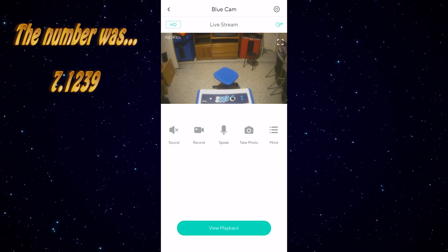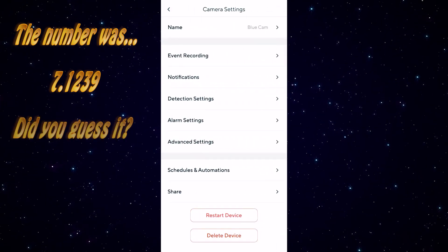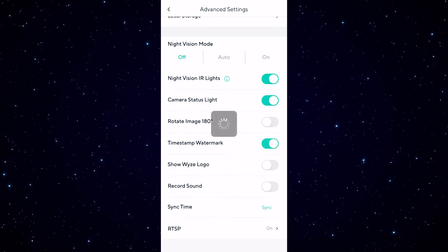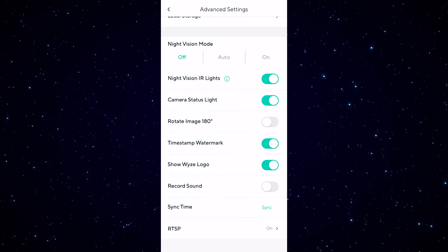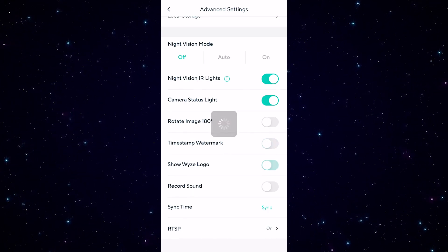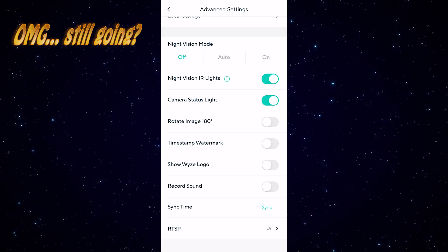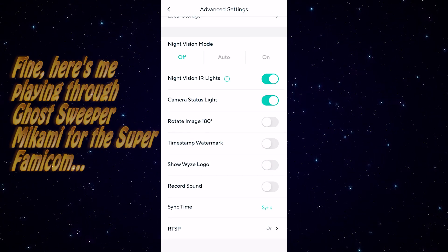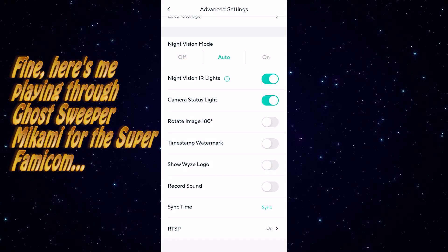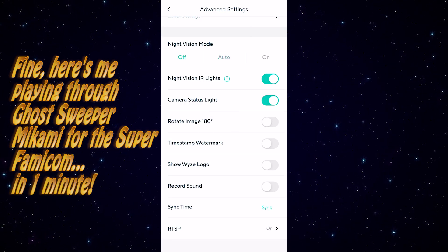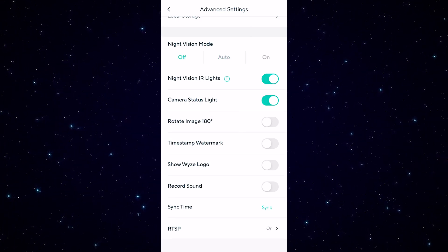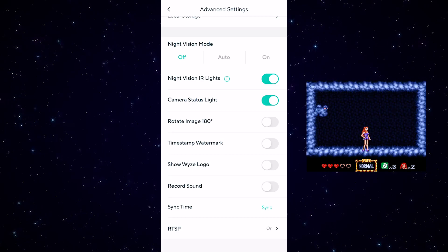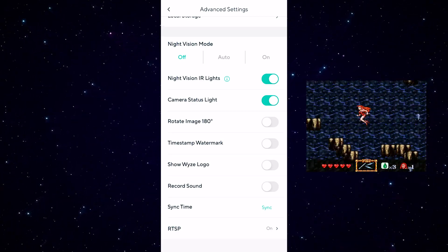Go to Settings — the upper right-hand cog — then Advanced Settings, and turn off the timestamp and the Wyze logo. You also want to turn off night vision mode; it's probably set to auto. If you leave it on and light gets too low, it'll click into night vision mode and you'll get that weird green and gray video, which is not very pleasing.